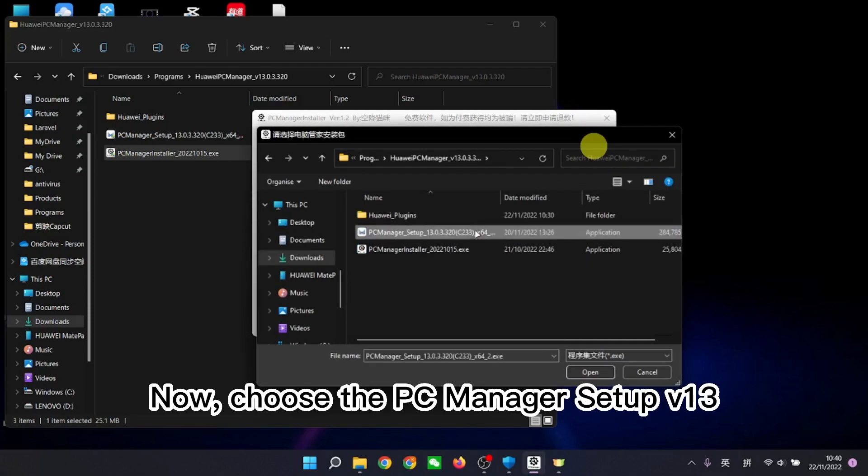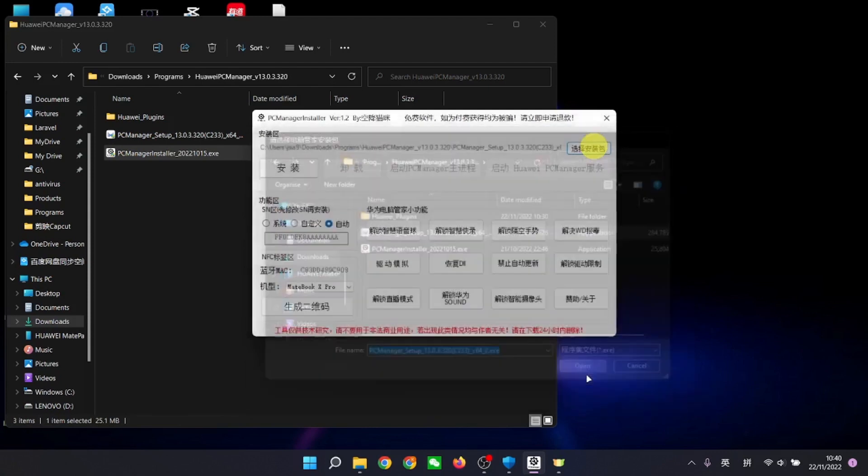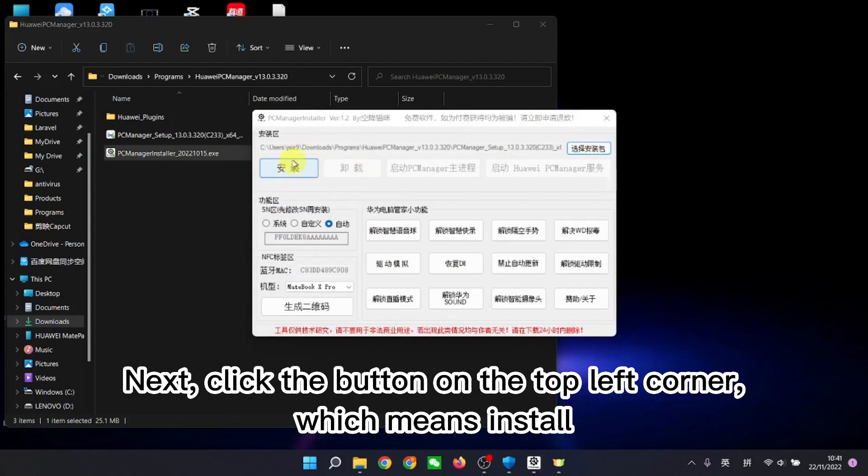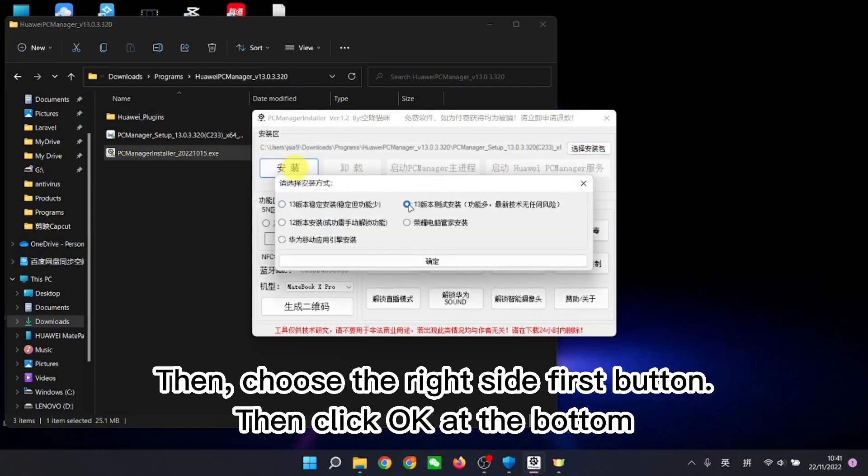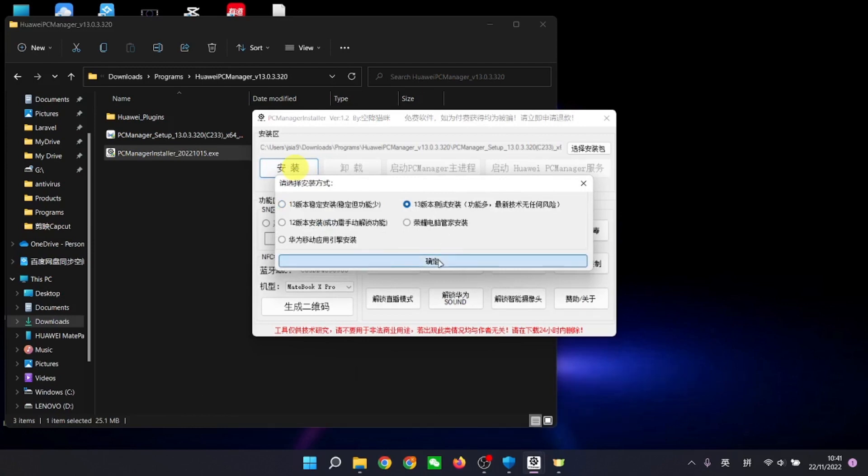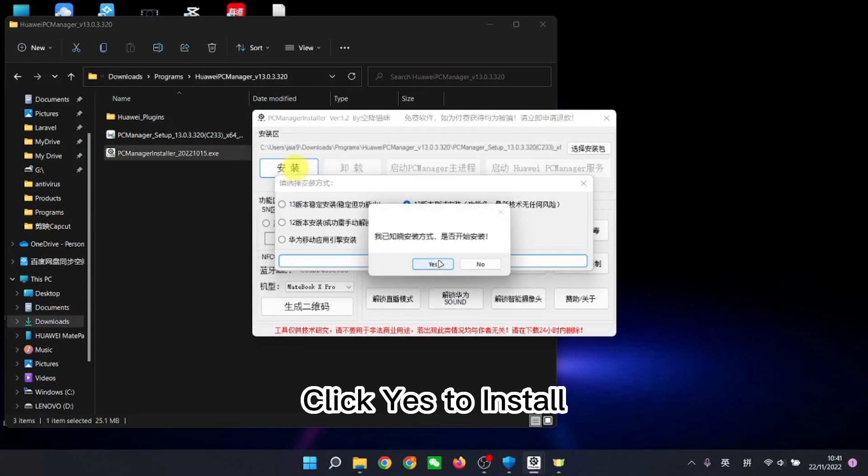Now, choose the PC Manager setup v13. Next, click the button on the top left corner, which means install. Then, choose the right side first button. Then click OK at the bottom. Click yes to install.